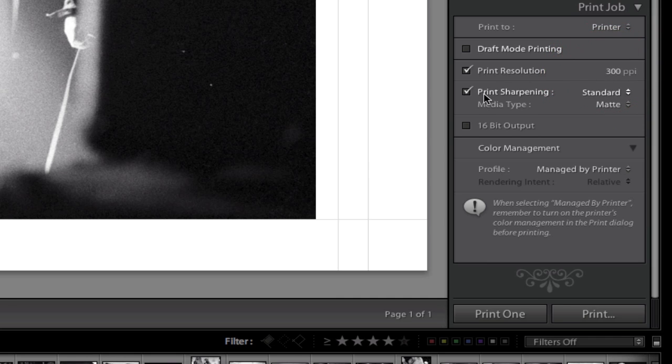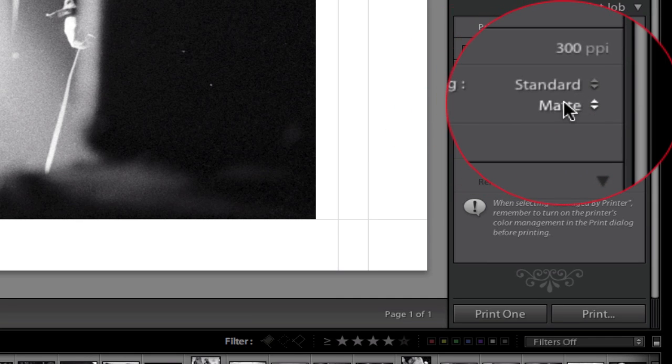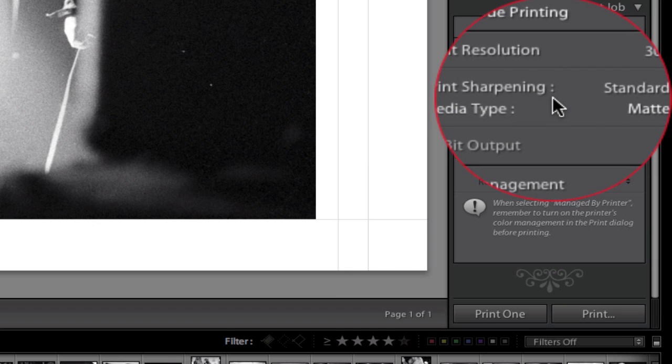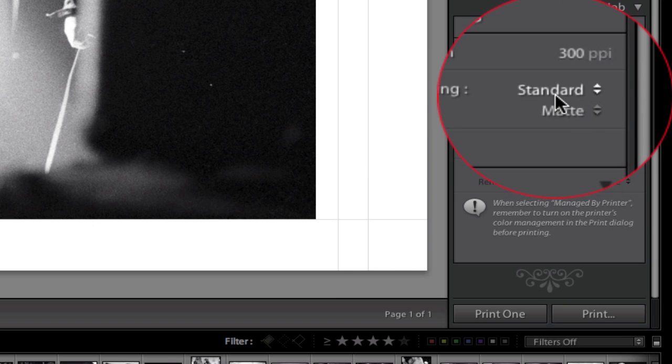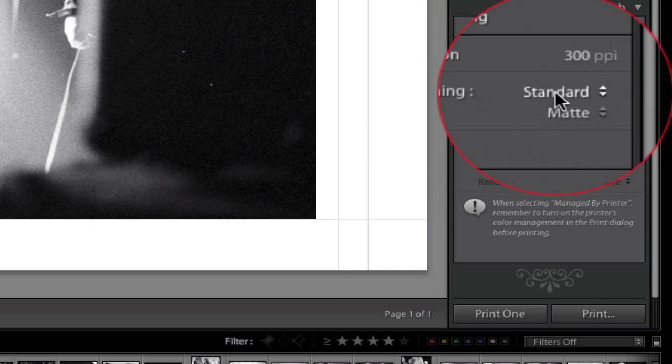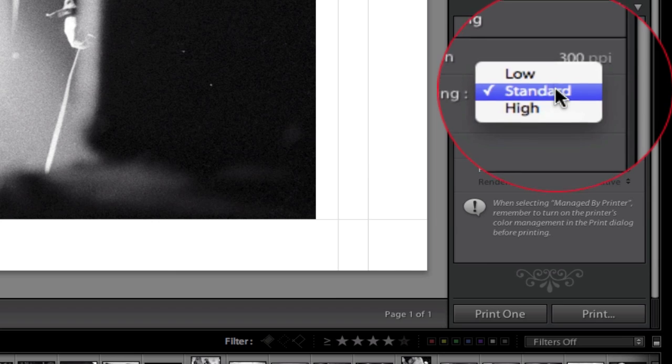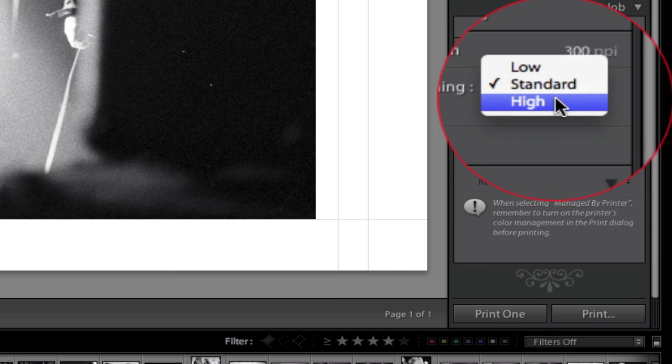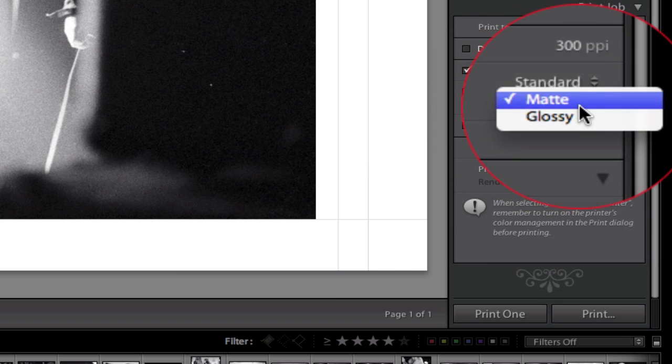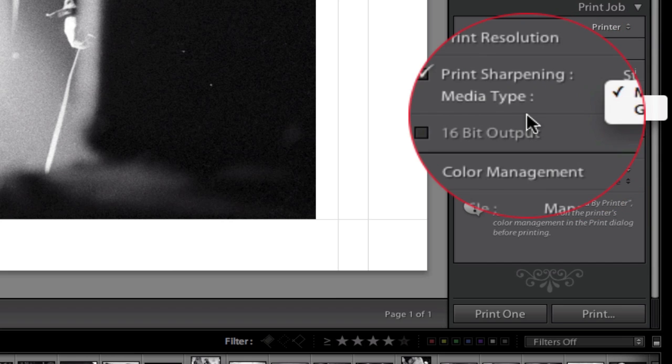Print sharpening. If you're printing on matte paper like I am, you can automatically have it increase the sharpness on output by turning this on and selecting whether you want low, standard, or high sharpening, and whether or not you're using matte or glossy paper.